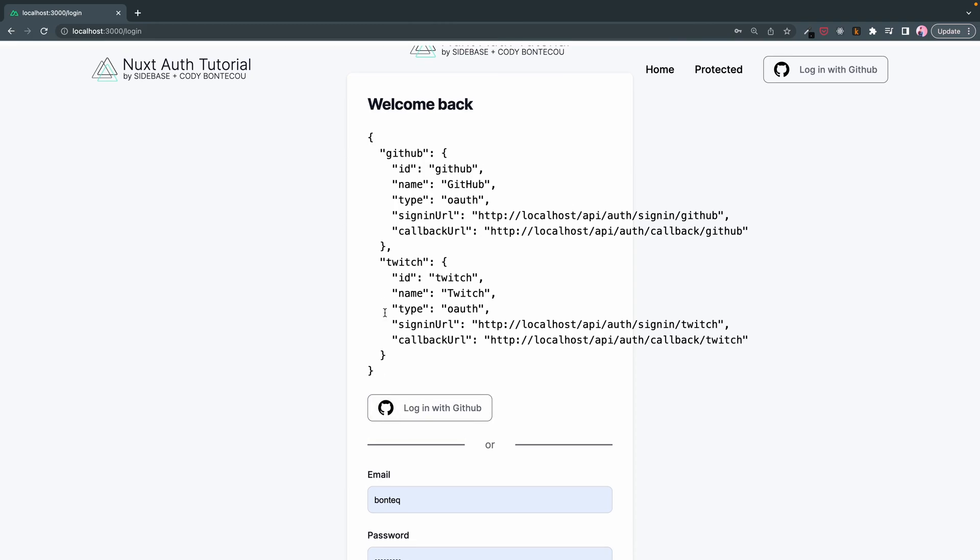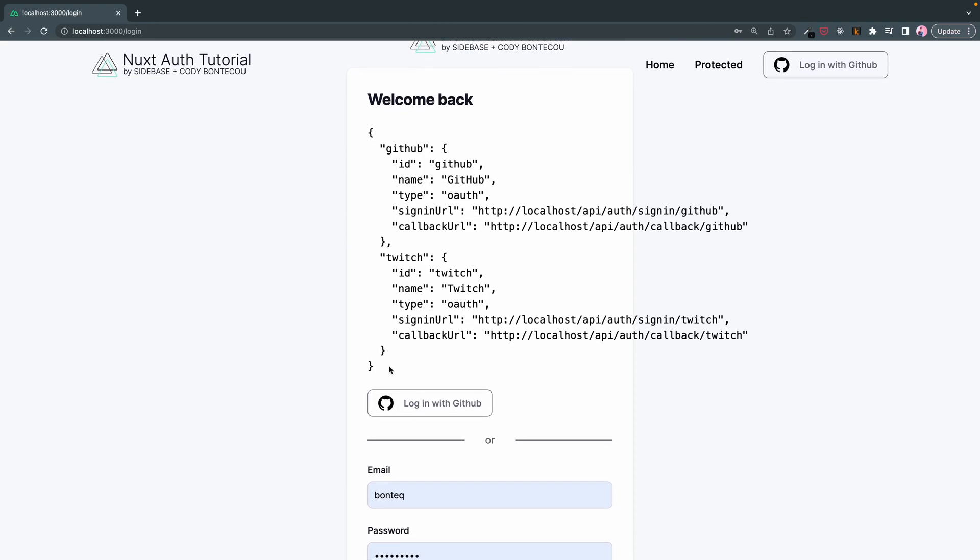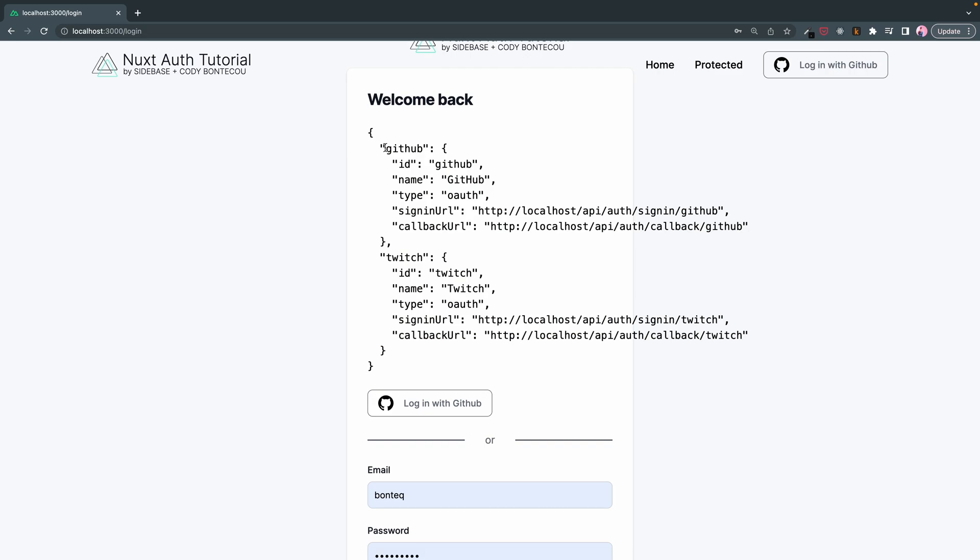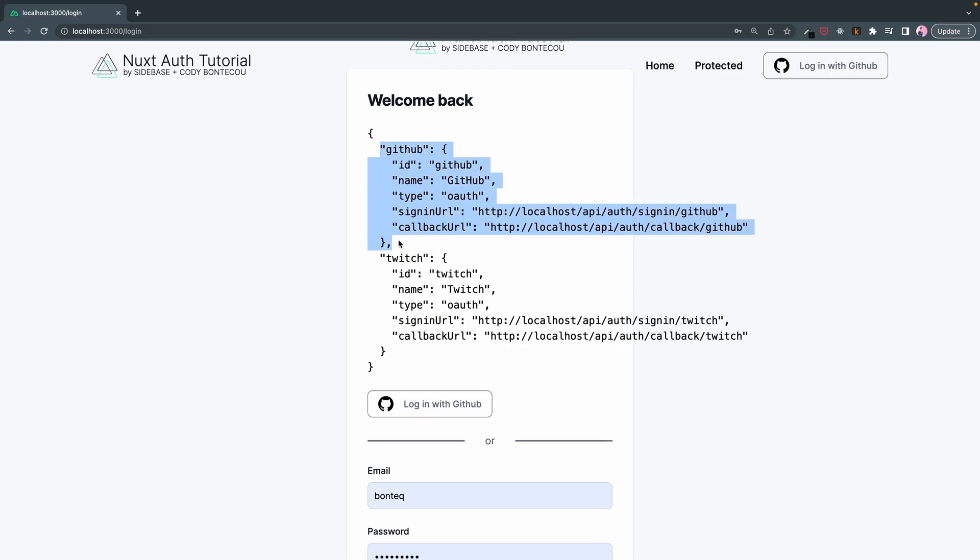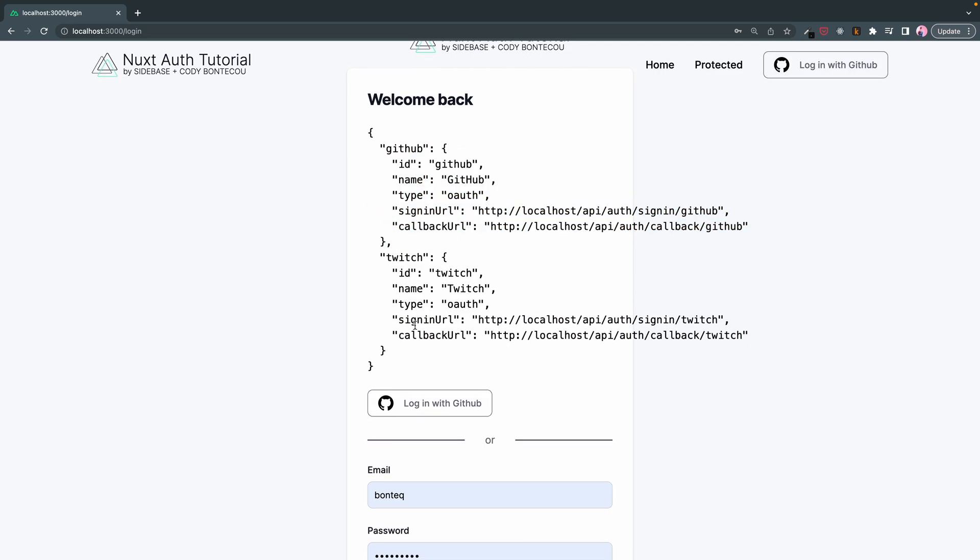Do a refresh and voila. So these are our providers that we're able to iterate through using NuxtAuth's generated endpoint. And here we have GitHub and here we have Twitch.